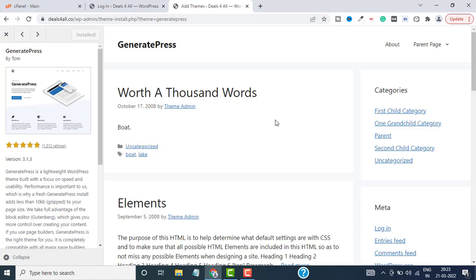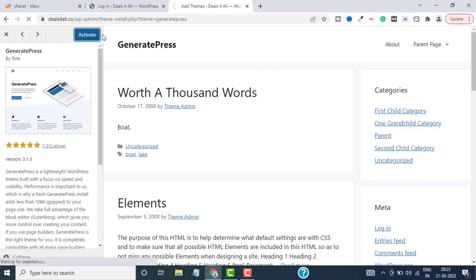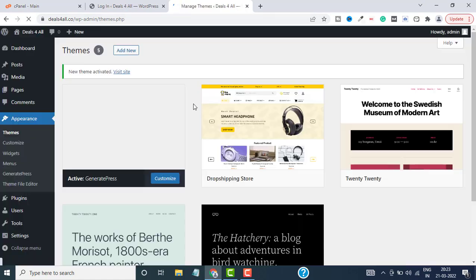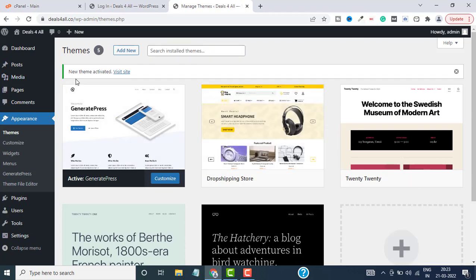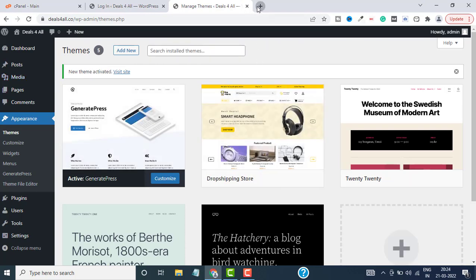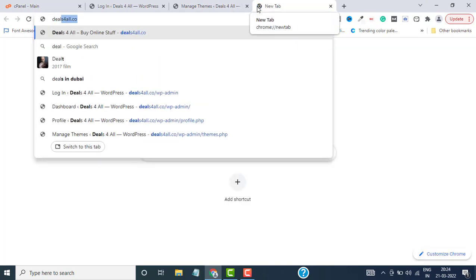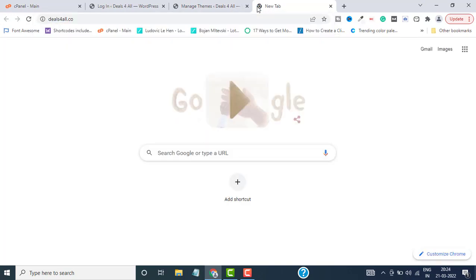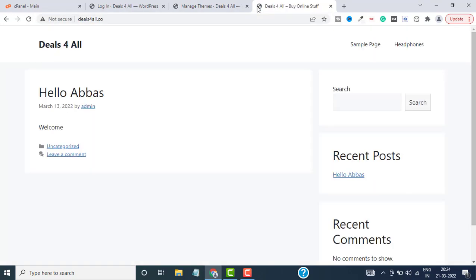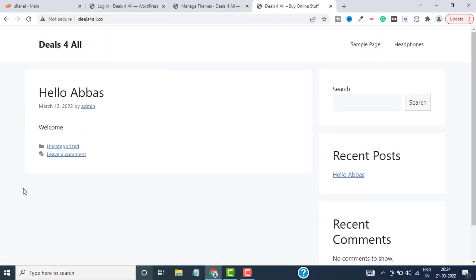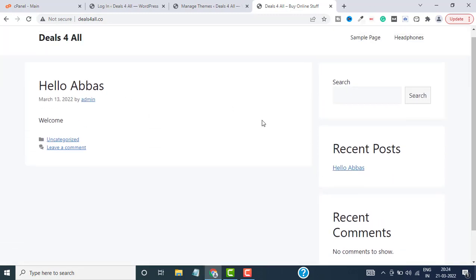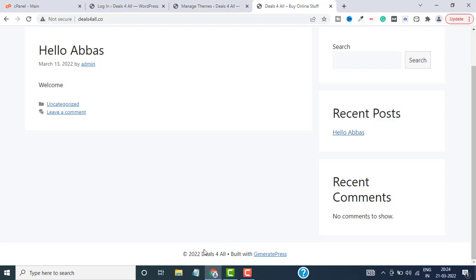You can see the theme is installed now. Then click on Activate. It says the new theme is activated. Let me show you how this theme looks. I'm sorry guys, I don't have any content on this website—it's still under construction, so it would look a lot better once you have some content and pages set up. You can see on the bottom here it says built with GeneratePress.